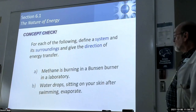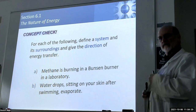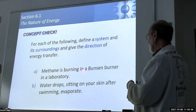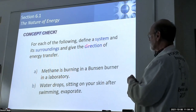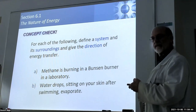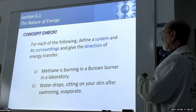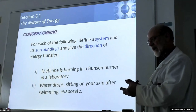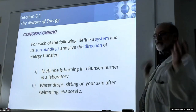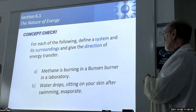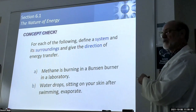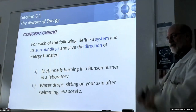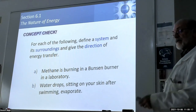Let's define the system for these scenarios. Methane burning in a Bunsen burner in a laboratory: I would confine the system to just the components of the reaction - the methane gas and the oxygen mixed into it. Everything else is surroundings - the burner and whatever else you connect with. The direction of energy flow is out; everything gets hot around it, so it's exothermic.